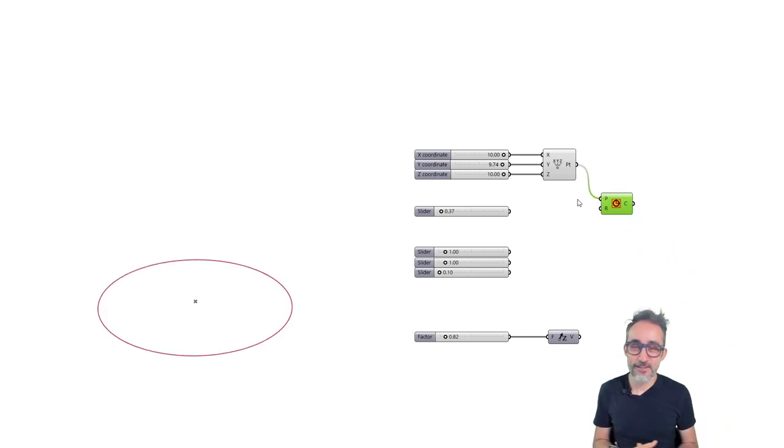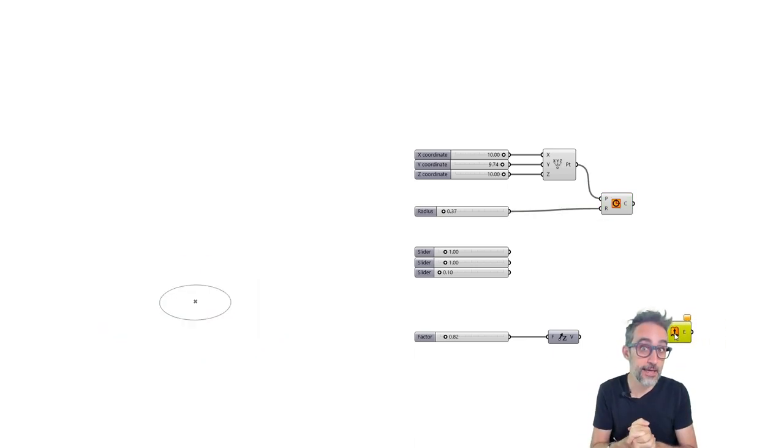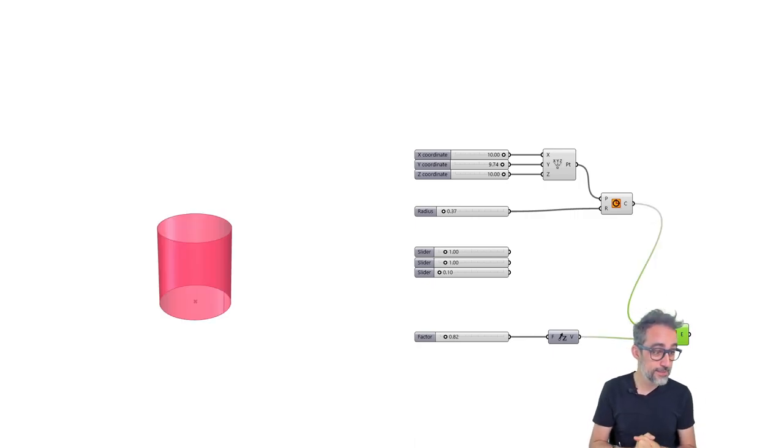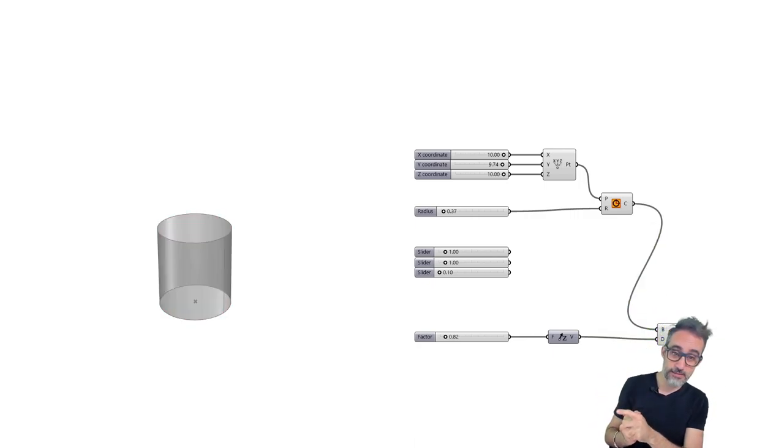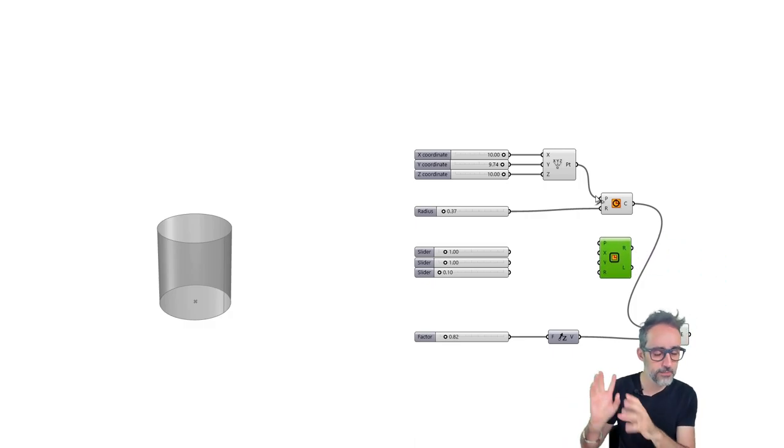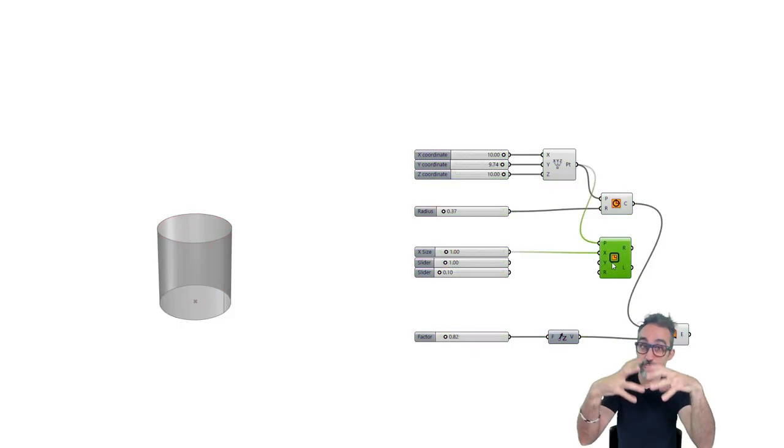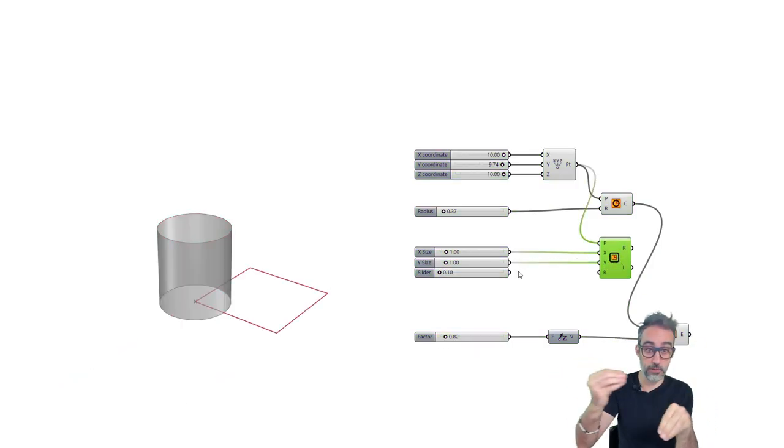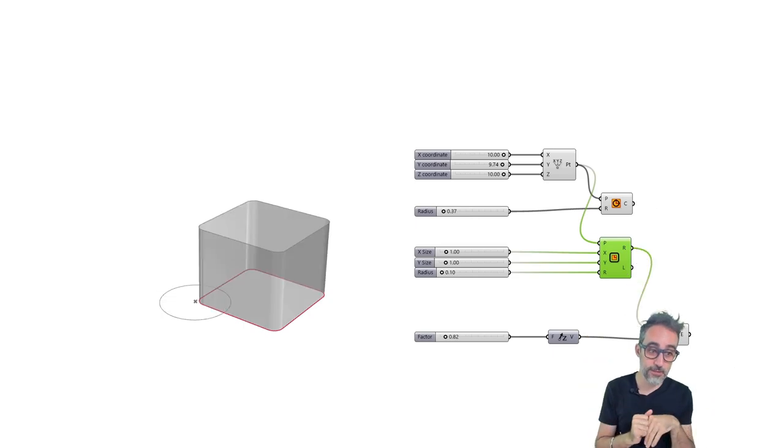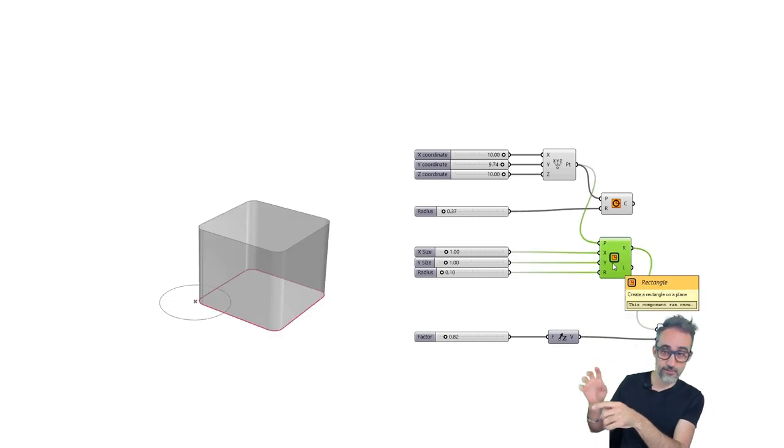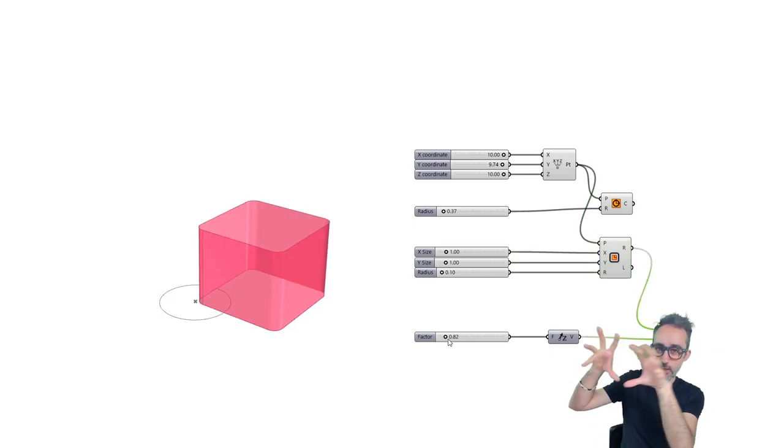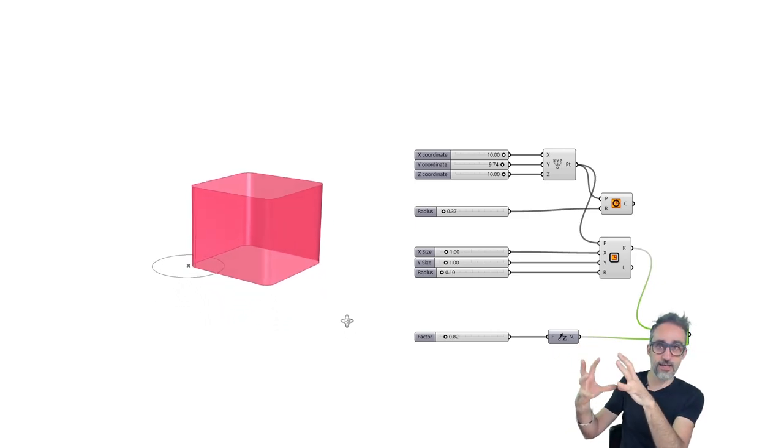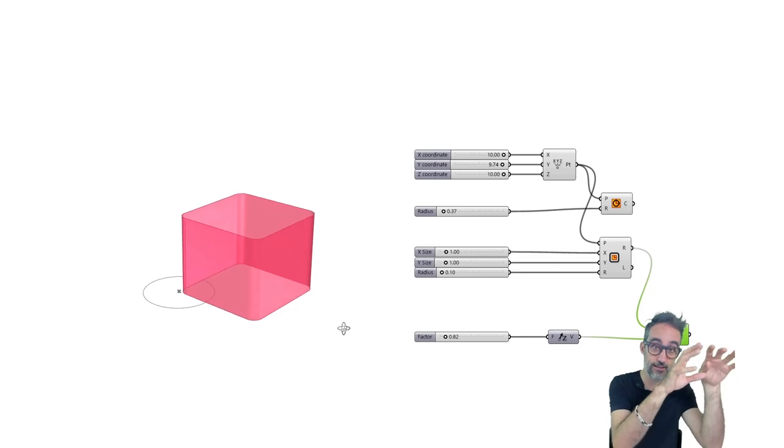Hello, this is Jose Luis here at Parametric Camp and welcome to another video in this series Advanced Development in Grasshopper. What I would like to show you is something I worked on recently for some training materials and lectures.